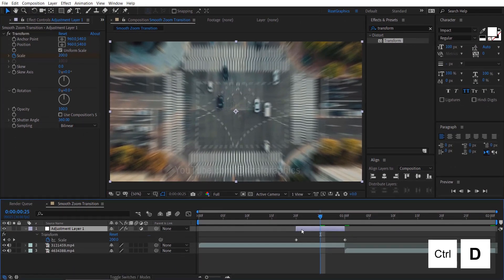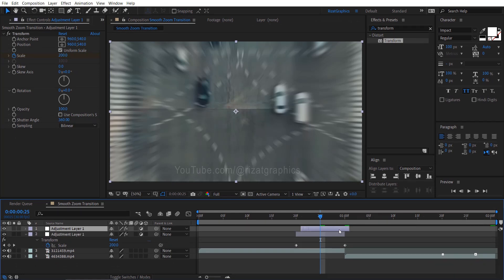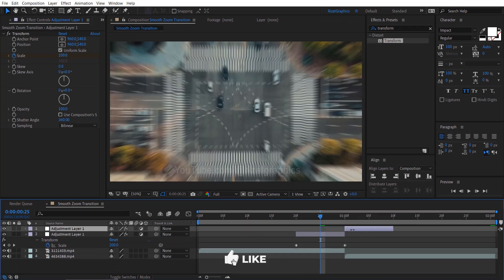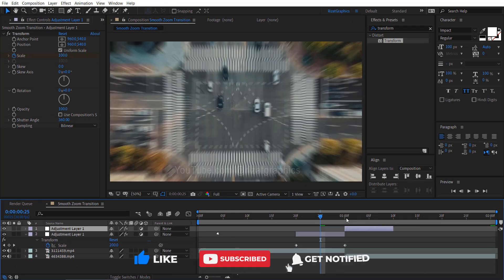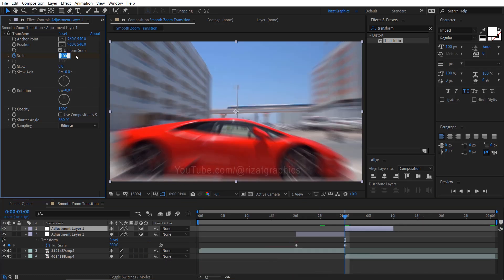Duplicate the adjustment layer. Drag the adjustment layer to just above the second footage. Move your time indicator to the start of the second adjustment layer. Change the scale value to 20.